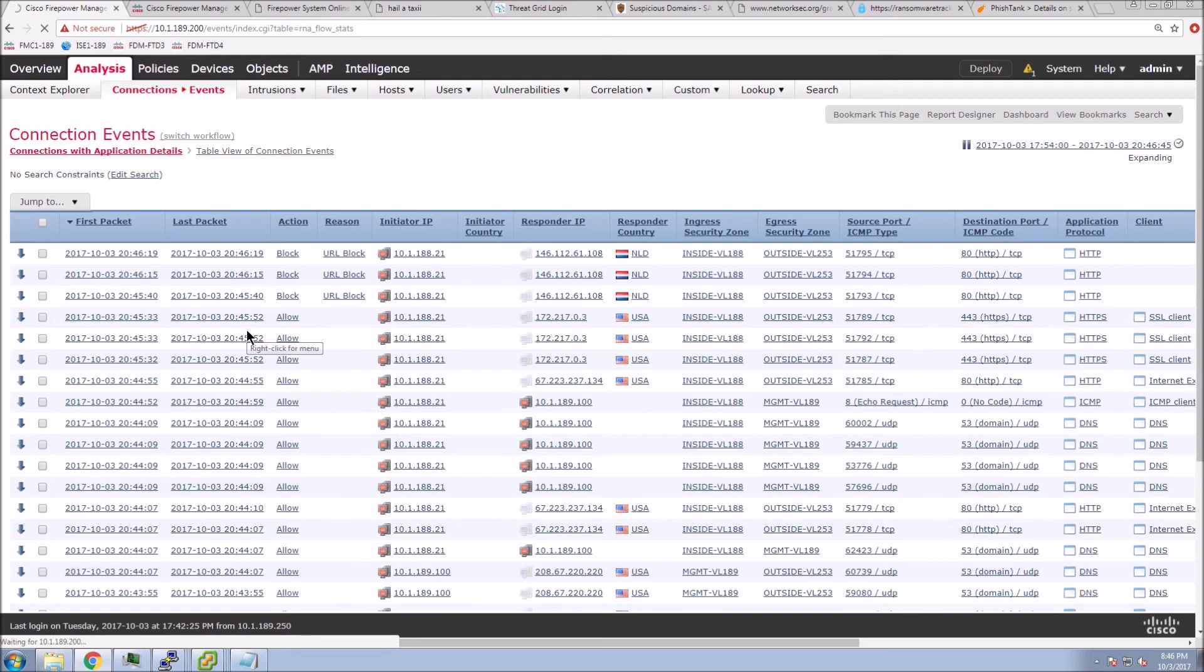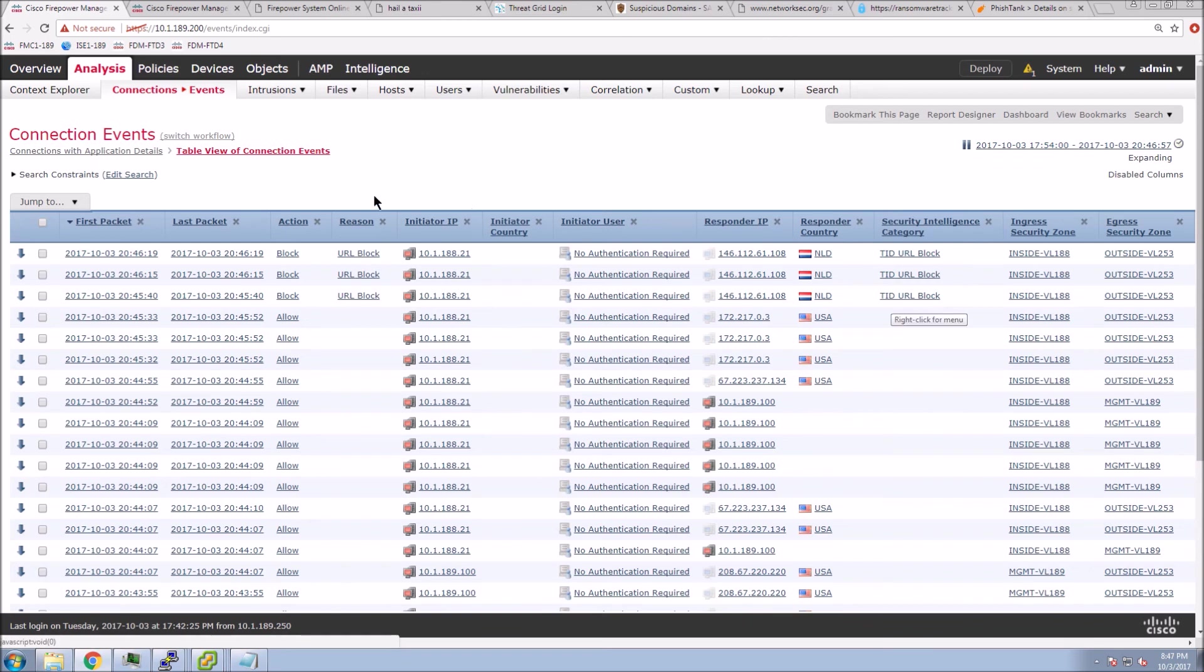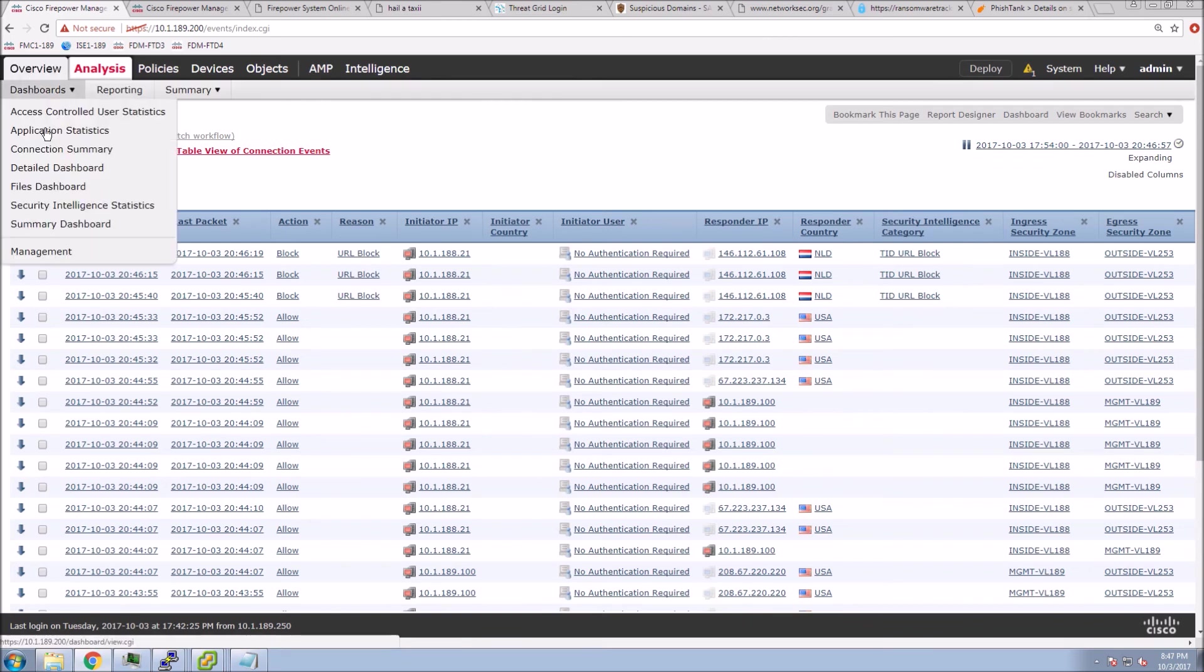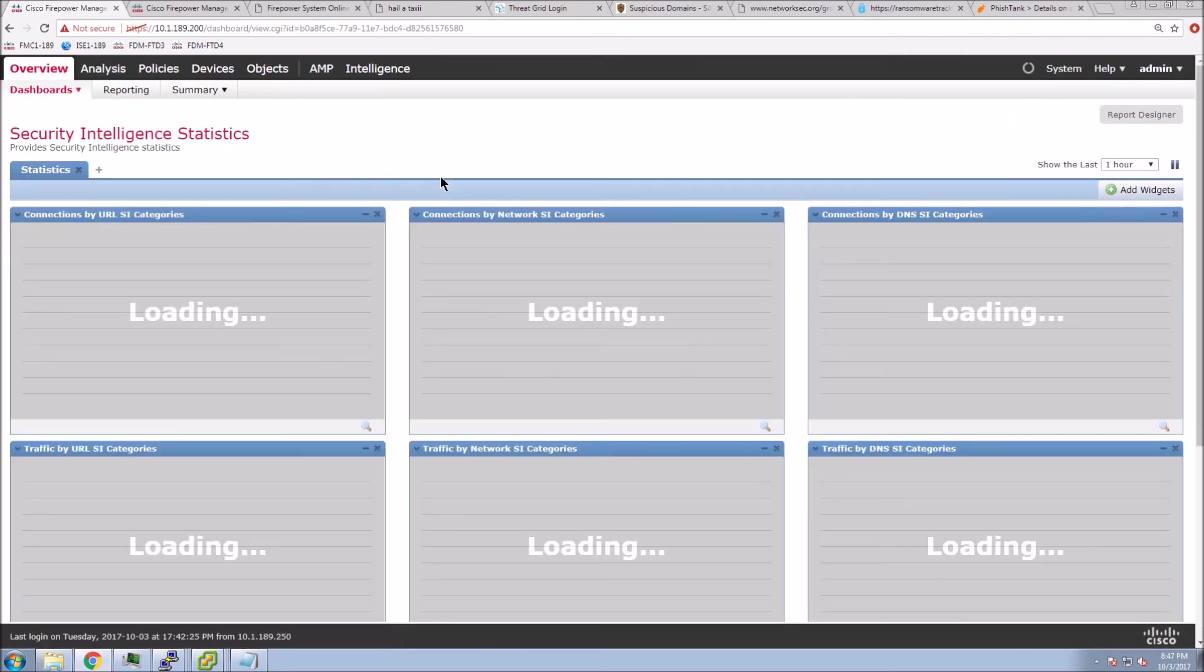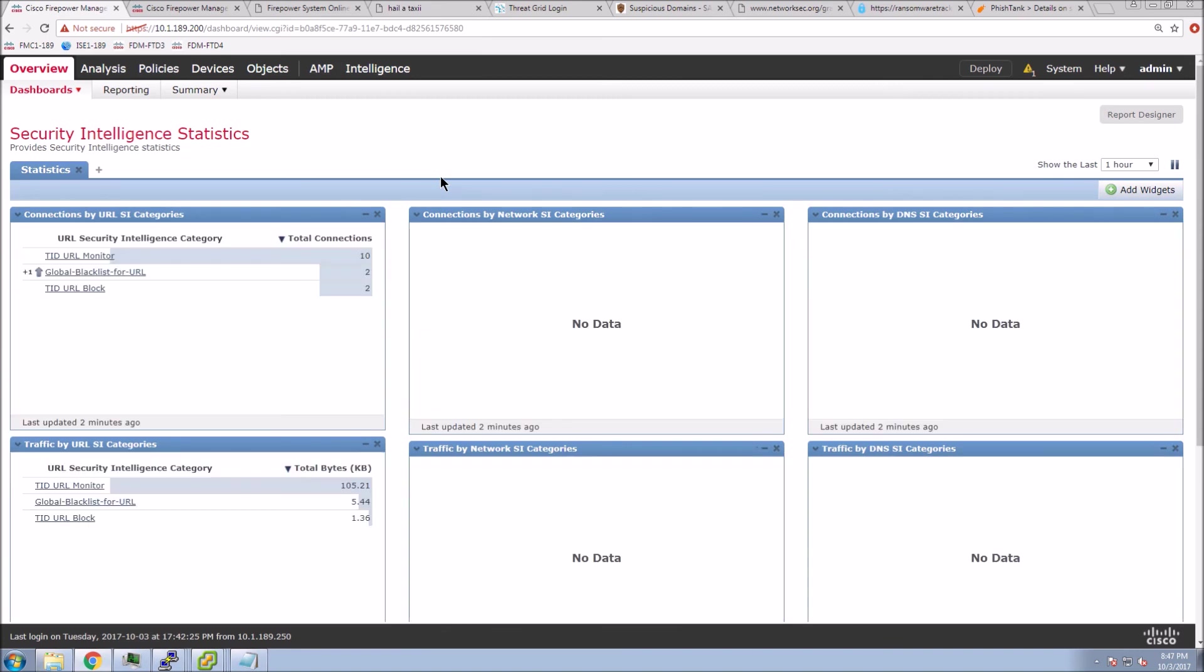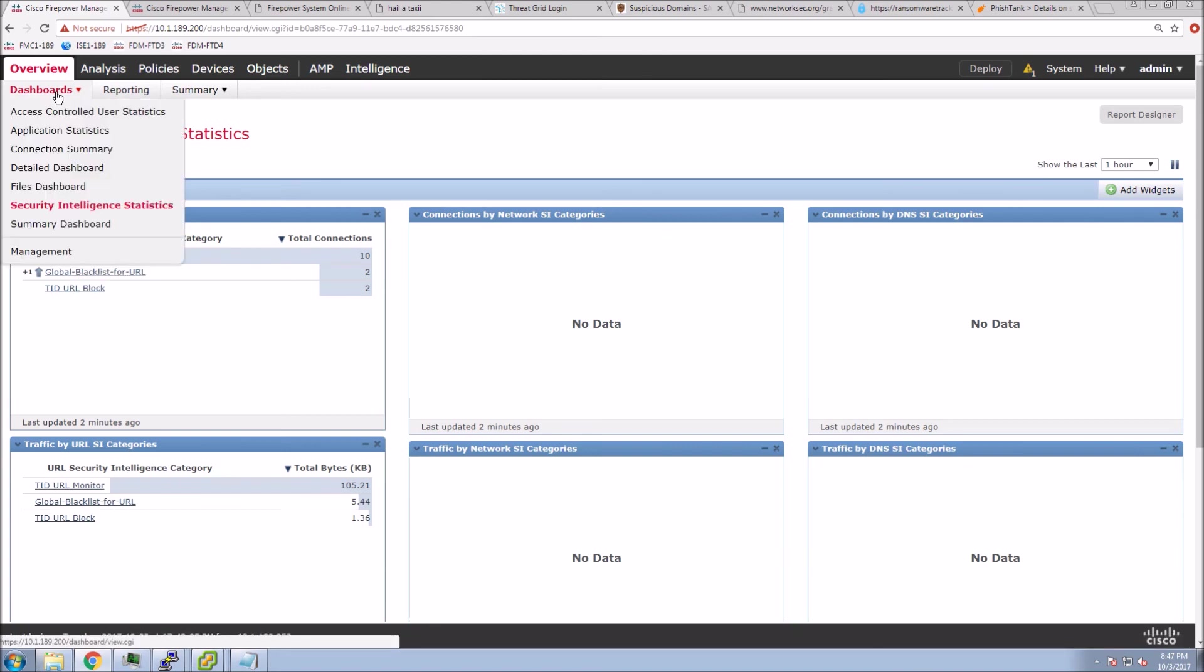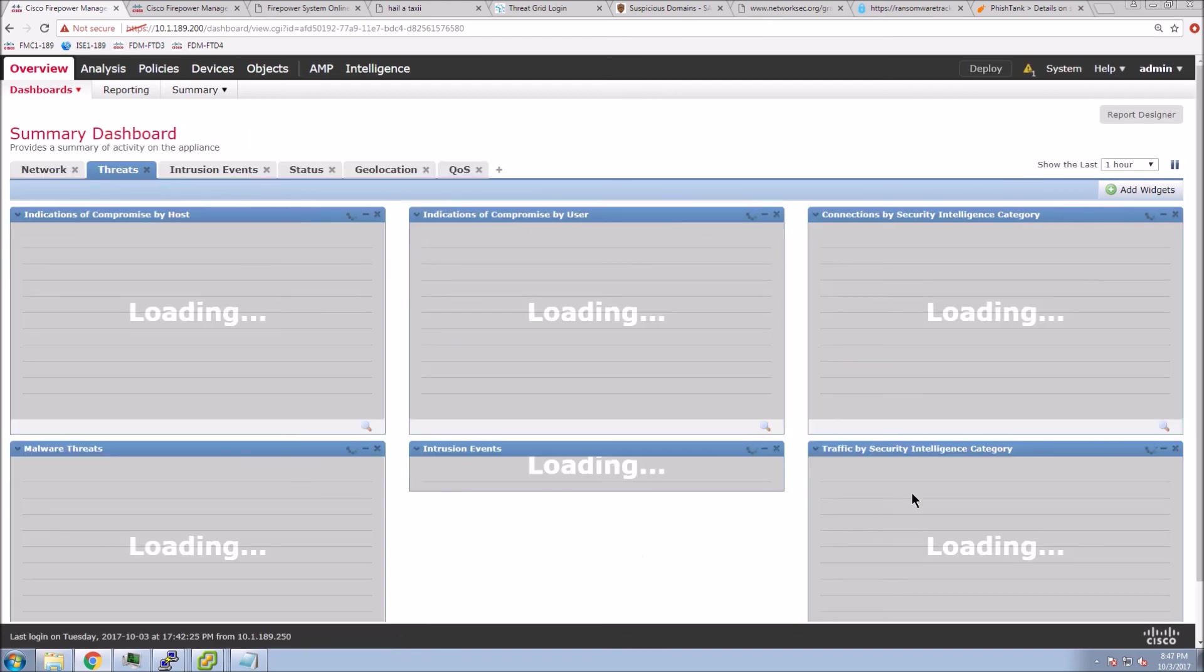If we go to table events, what we'll see here is we know we have the block action. We see the Threat Intelligence URL block this time. Now, if we jump over to our dashboard, you're going to see that we actually break up the intelligence categories. We give you a clear indication of what actually happened. You can see URL security intelligence monitor was kicked, the Threat Intelligence monitor, the Threat Intelligence URL block, and then we have a global blacklist there as well.